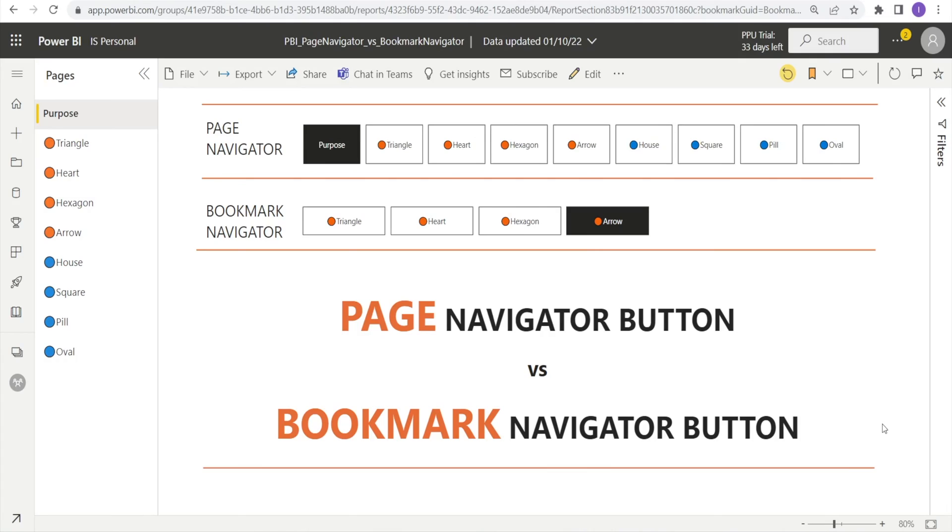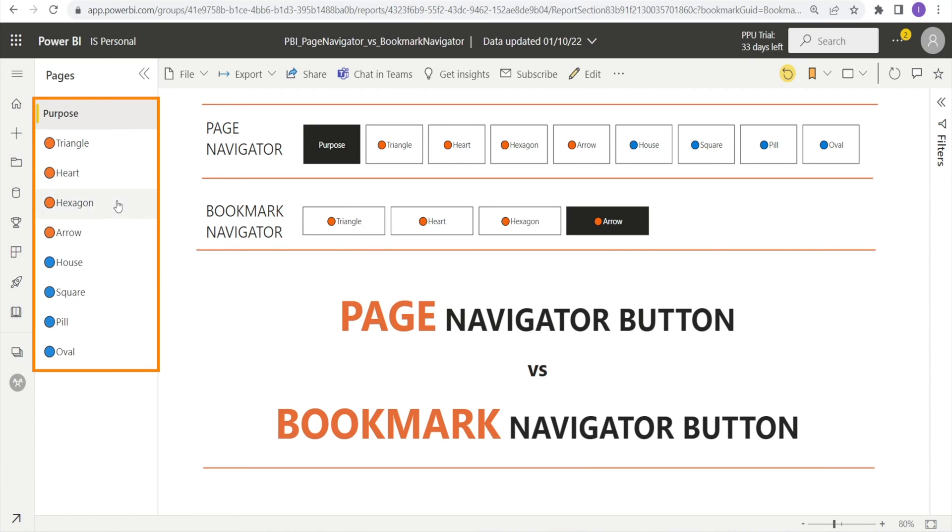This is a report that has been published in Power BI service with page navigator buttons and bookmark navigator buttons already preset.